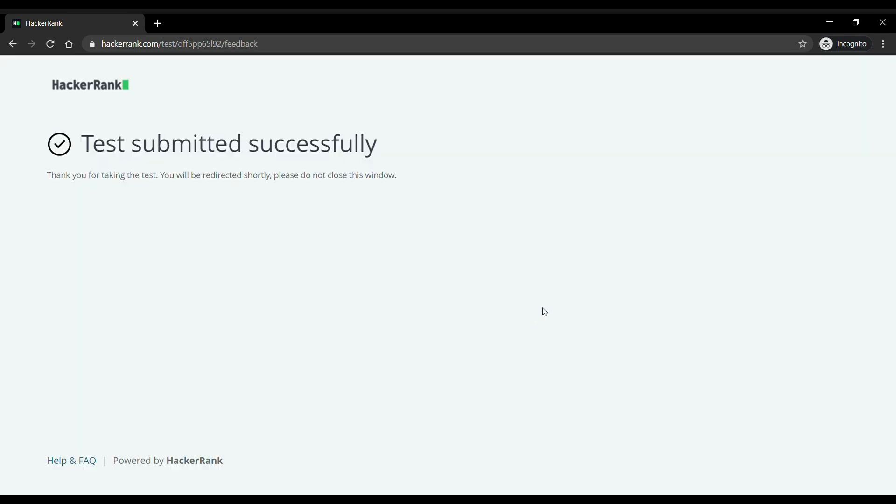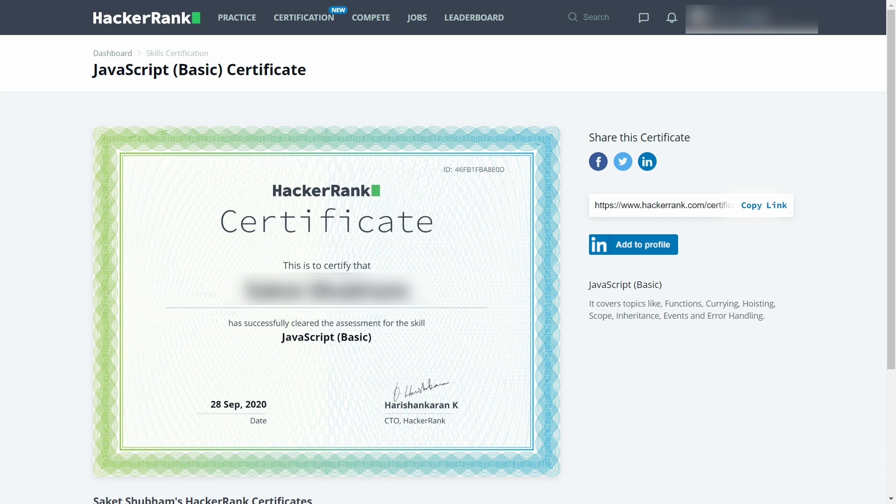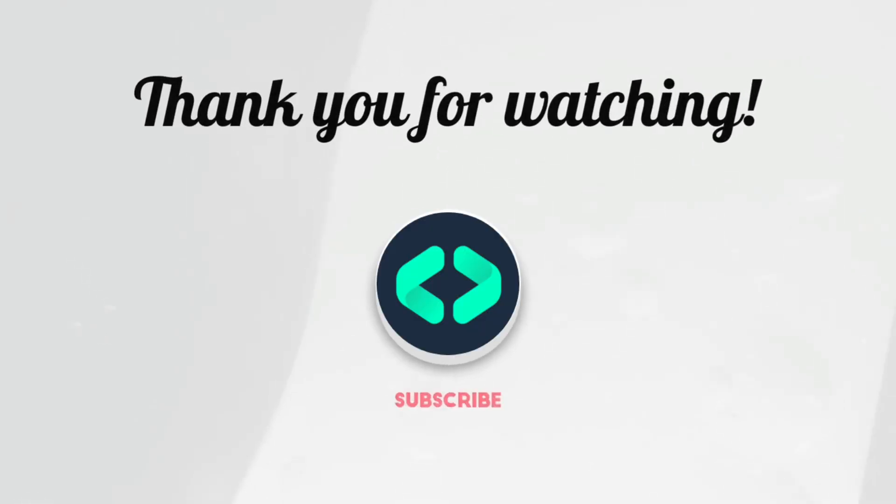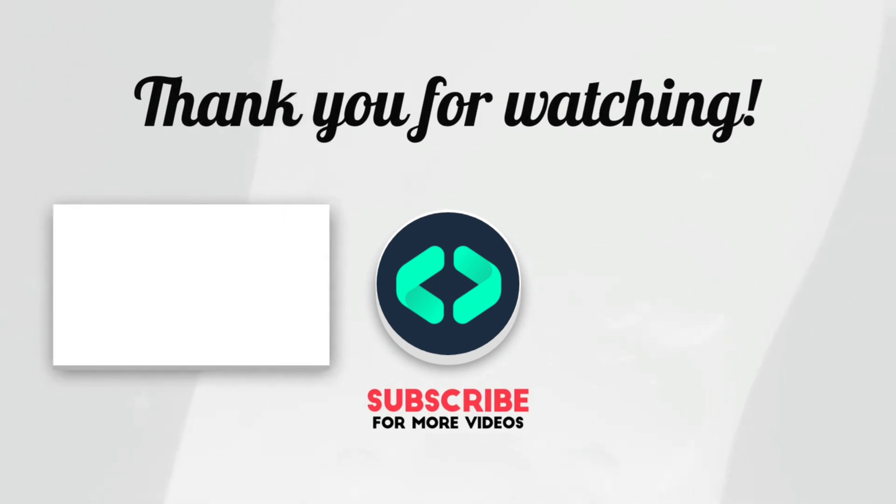After about 10 minutes you will get your certificate and it would look like this. If you want, you can share it on Facebook, Twitter, and LinkedIn. You can check out other HackerRank certificate videos on our channel. Meet you in the next video, till then goodbye.